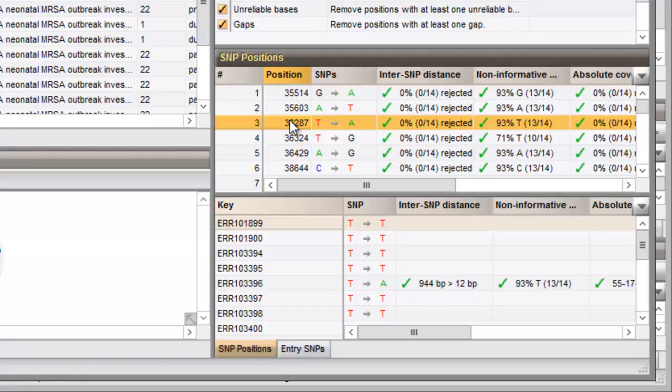The entry SNPs panel lists the SNPs for the highlighted entry in the entries panel.